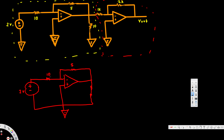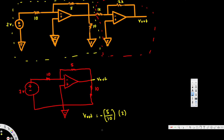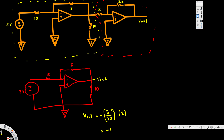Here we have a 2V source, a 10 ohm resistor, and a 5 ohm resistor in this pattern — this is called an inverting amplifier. For an inverting amplifier, we calculate Vout using the formula: Vout = -(Rf/Rin) × Vin = -(5/10) × 2 = -0.5 × 2 = -1V. So our first stage output is -1 volt.